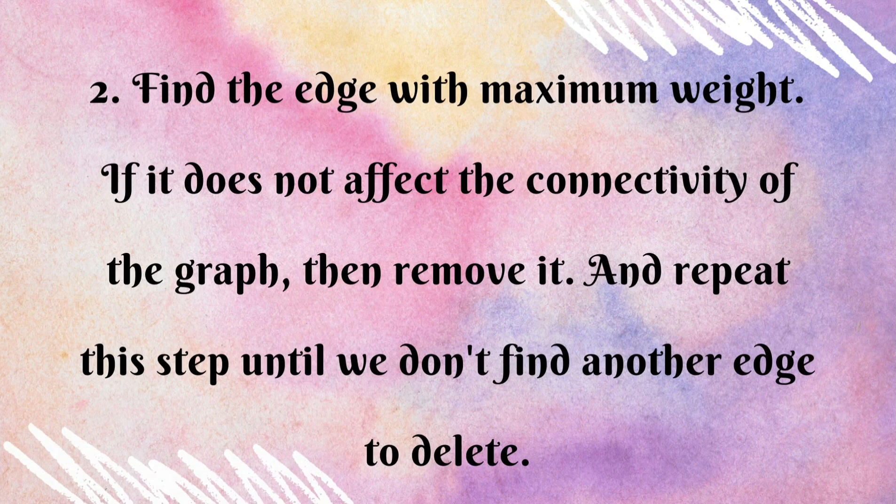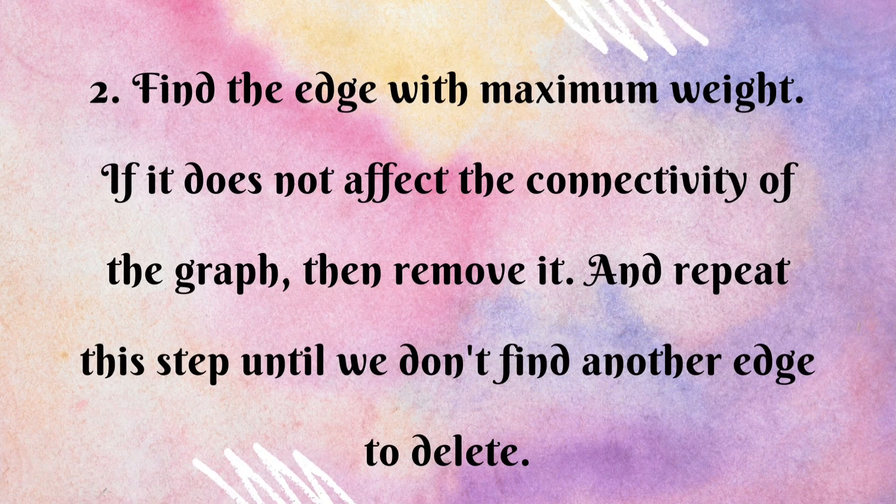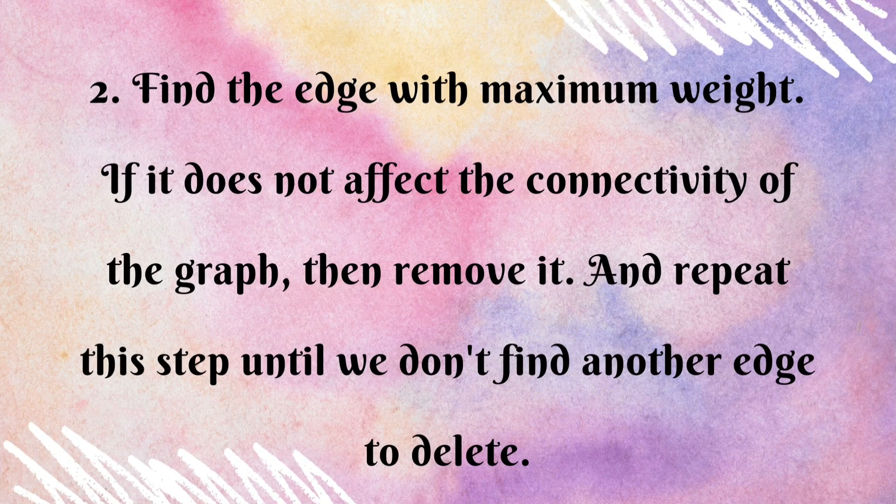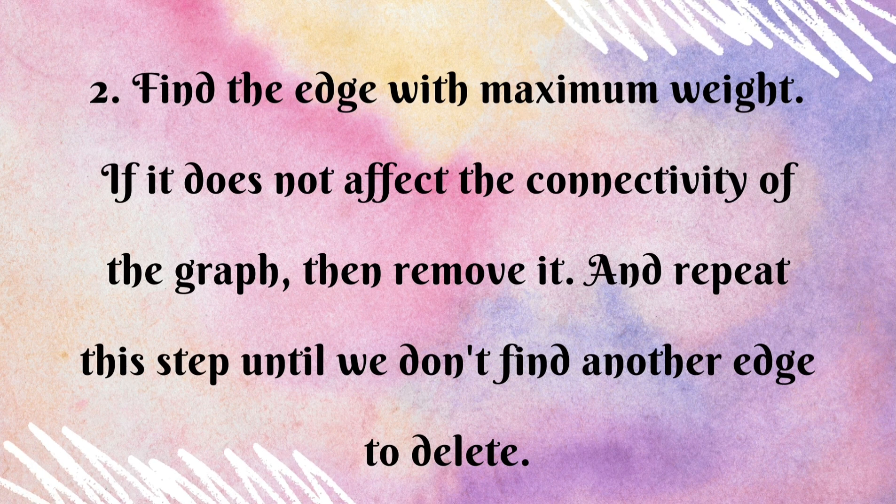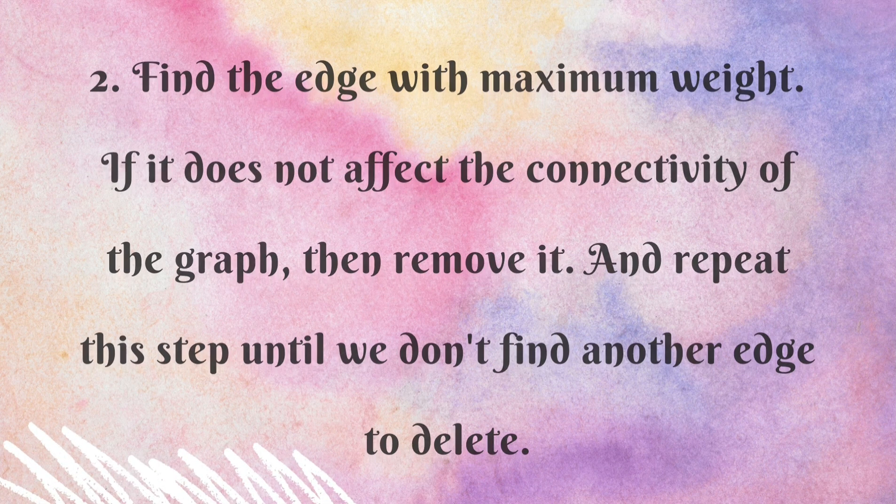Find the edge with maximum weight. If it does not affect the connectivity of the graph then remove it and repeat this step until we don't find another edge to delete.